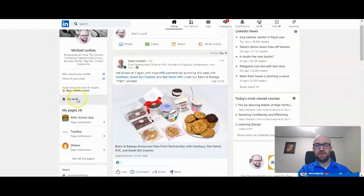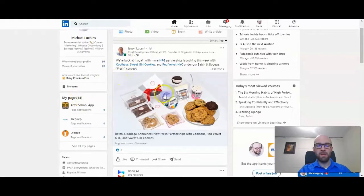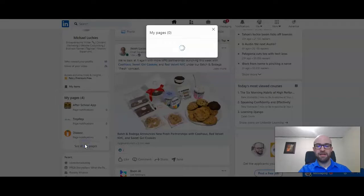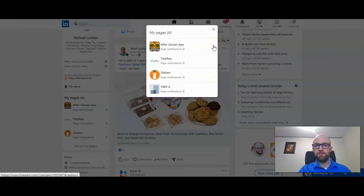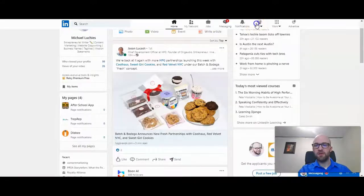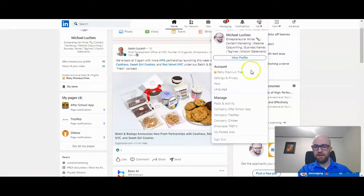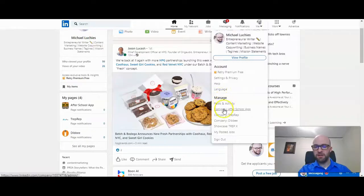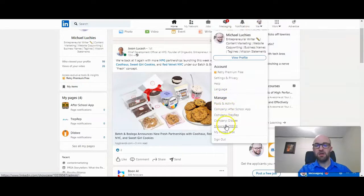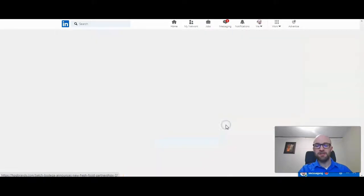So let's first find the page. You can often see the pages right here on the left-hand side. See all my pages. And you can also find these if you click under me and then you scroll down to manage. Then they show companies and showcase pages.